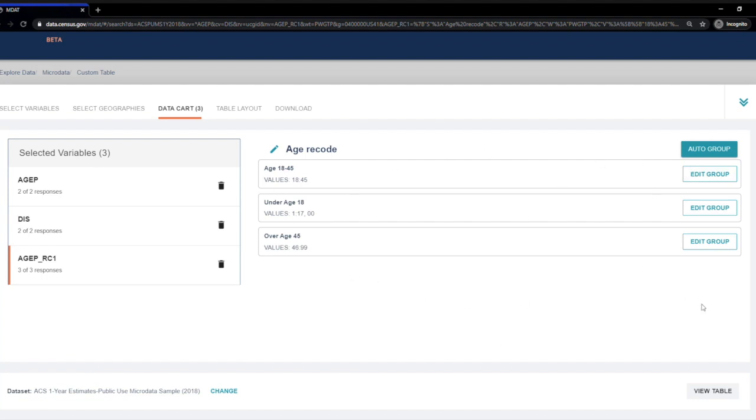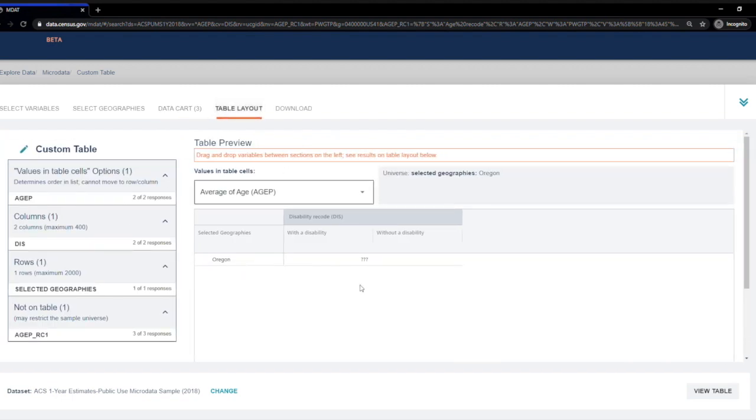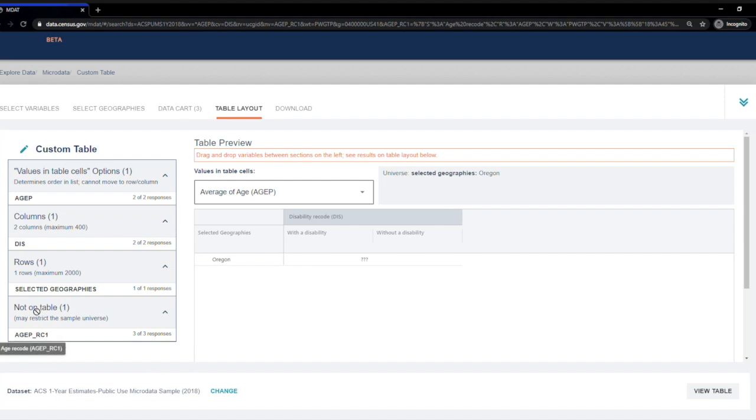Next I'm going to go to the Table Layout tab. Right now I don't have my age recode included in the table. So I'm going to click on AGEP_RC1 and drag it to the roles under Selected Geographies.